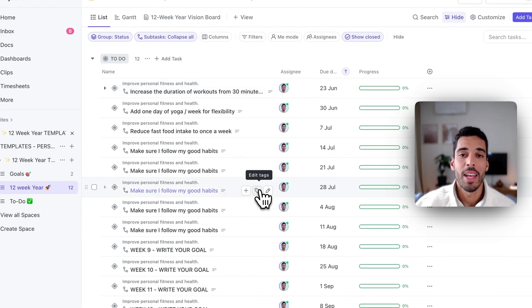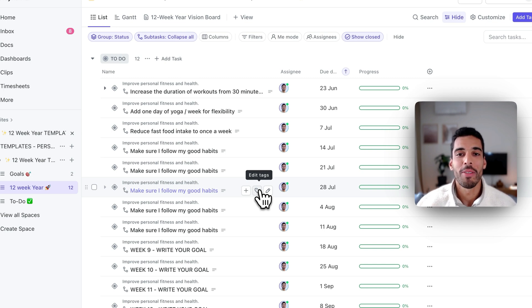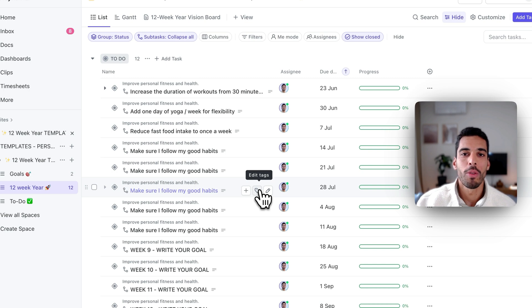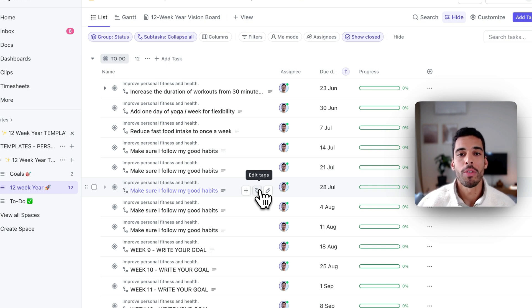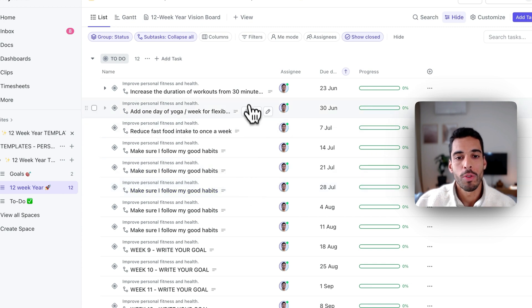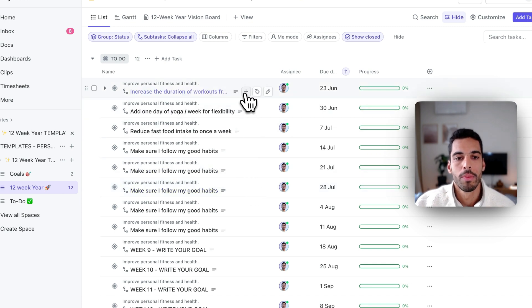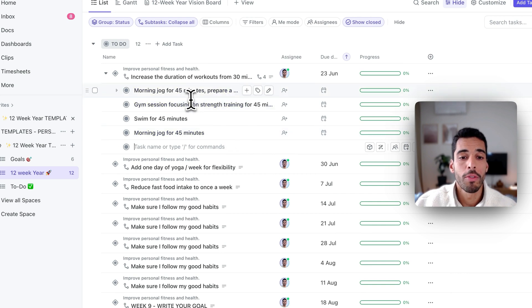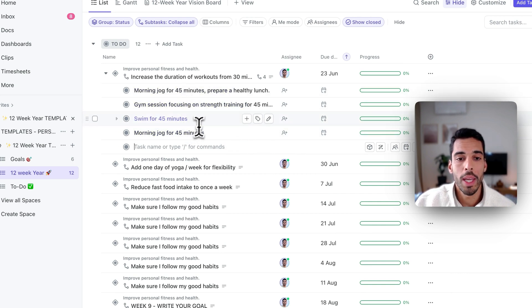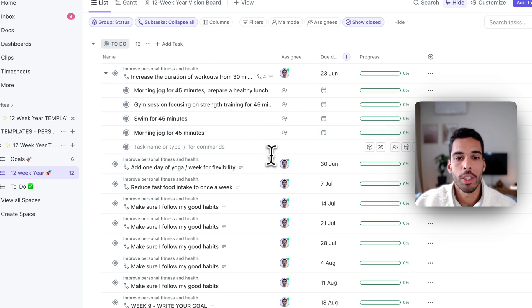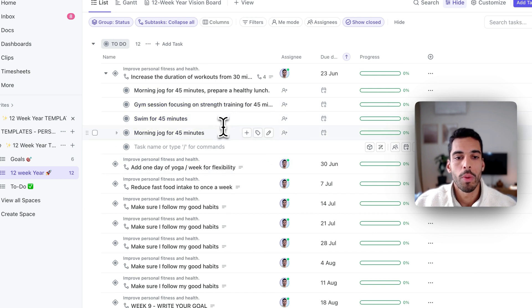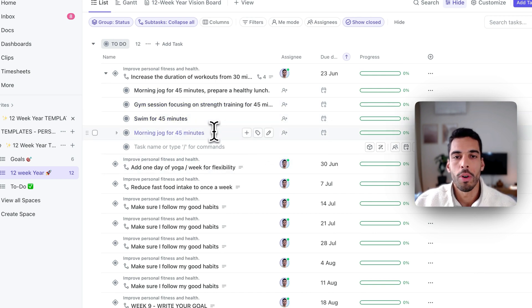And now the next step is to break down each of the weeks. Now for this one, you only need to break down the upcoming week. You don't have to break down all the weeks. So every Sunday or every Monday morning, you have to get in front of your laptop, get into that first week and break it down. So I'll add a subtask. And this could be something like having four sessions in the upcoming week, a morning jog for 45 minutes, a gym session for 45 minutes, and a swim for 45 minutes, and another morning jog, say on Friday.